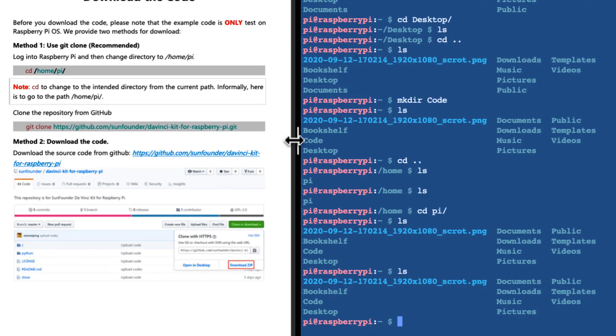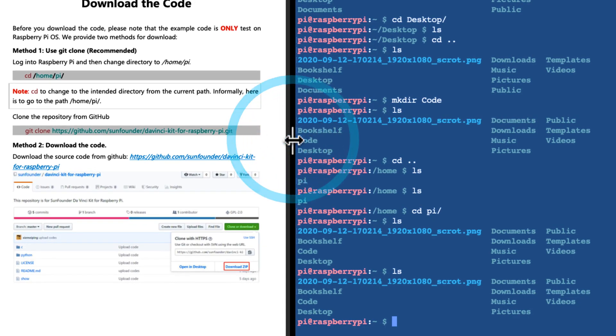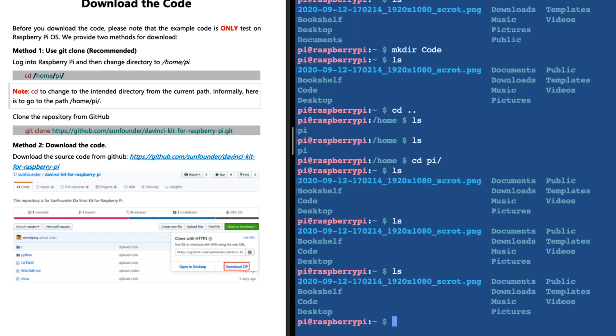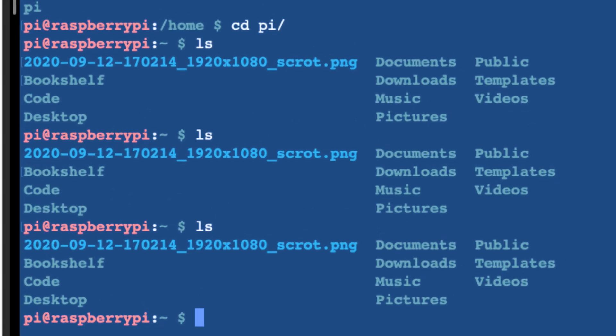On our left, we have the instructions, and on our right, we are SSH'd into our Raspberry Pi. What I want to do is download all the code we're going to need to set this up. I'm going to do git clone HTTP.